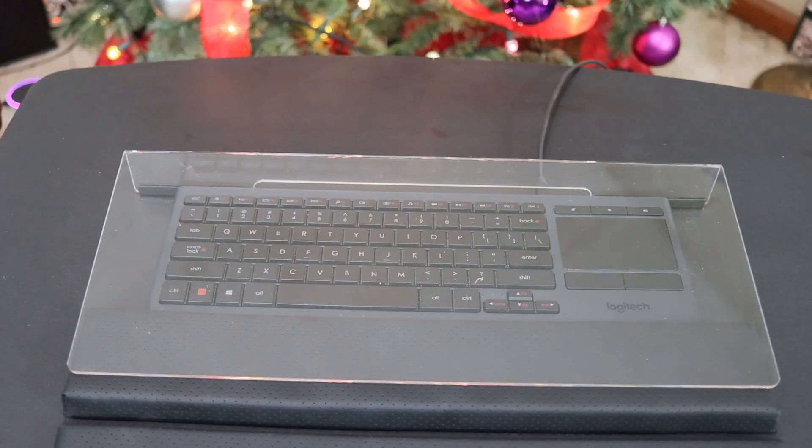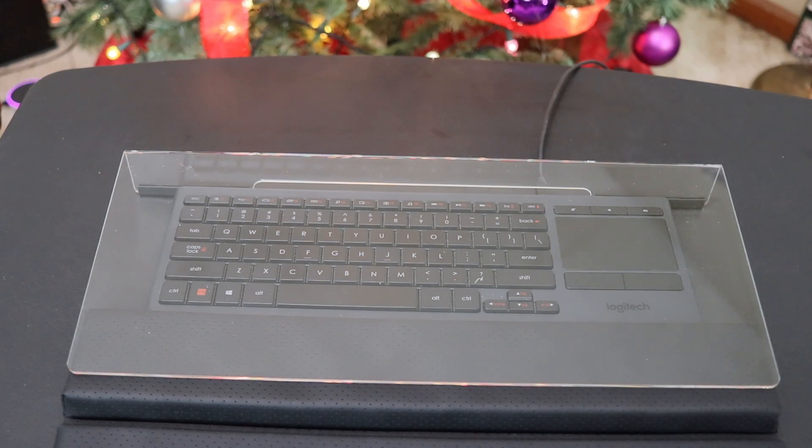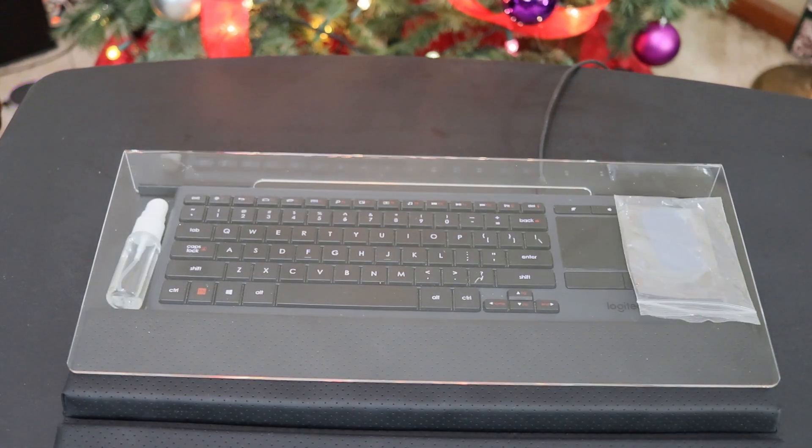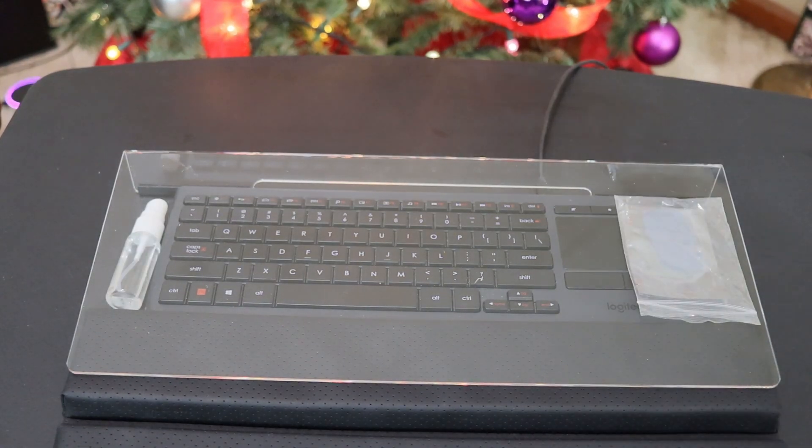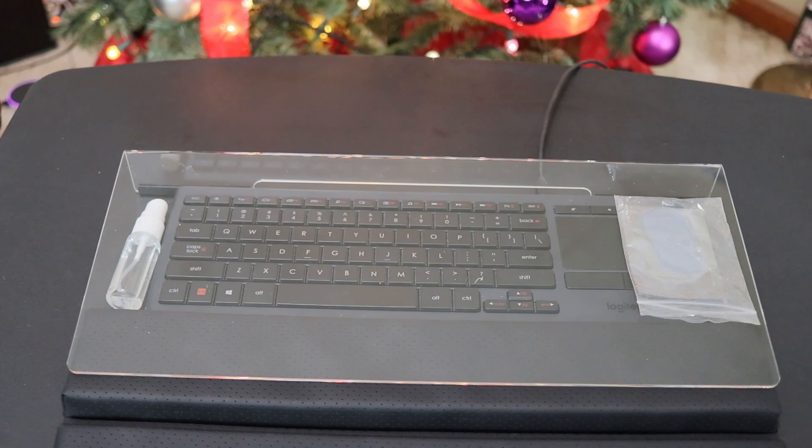And when you're done working you can use the keyboard stand to protect your keyboard from dust or maybe animals walking on top of it. You can also store items underneath the keyboard stand.